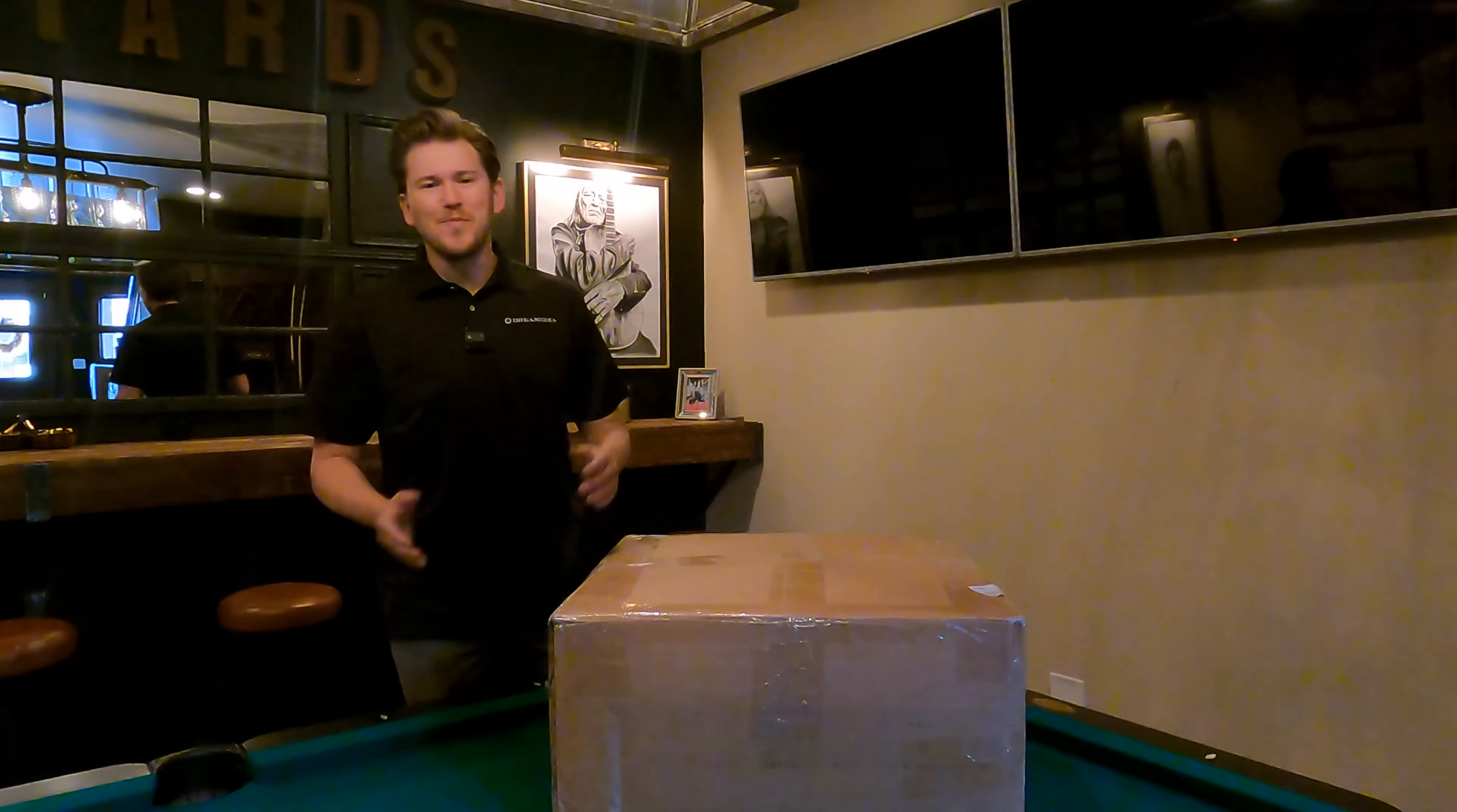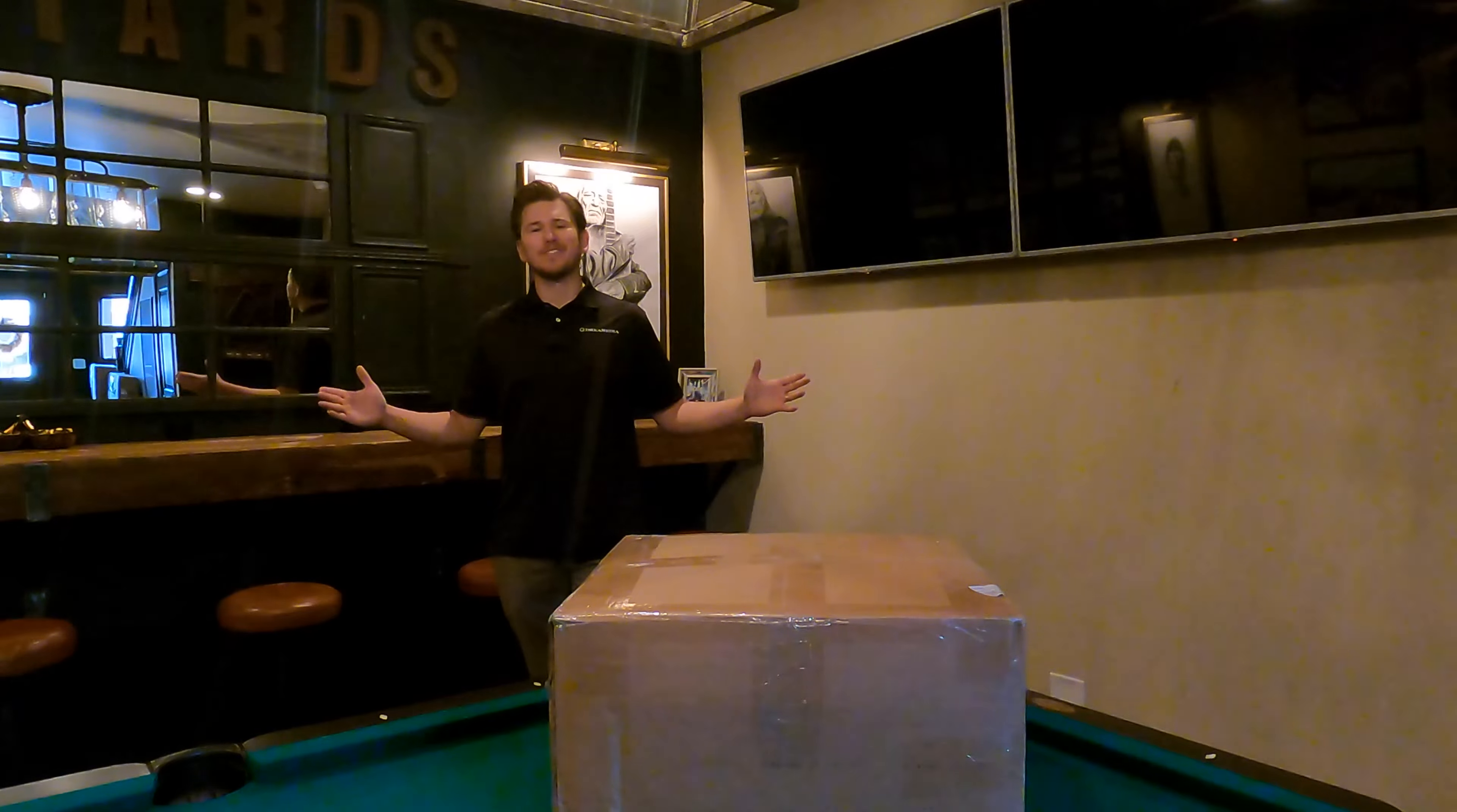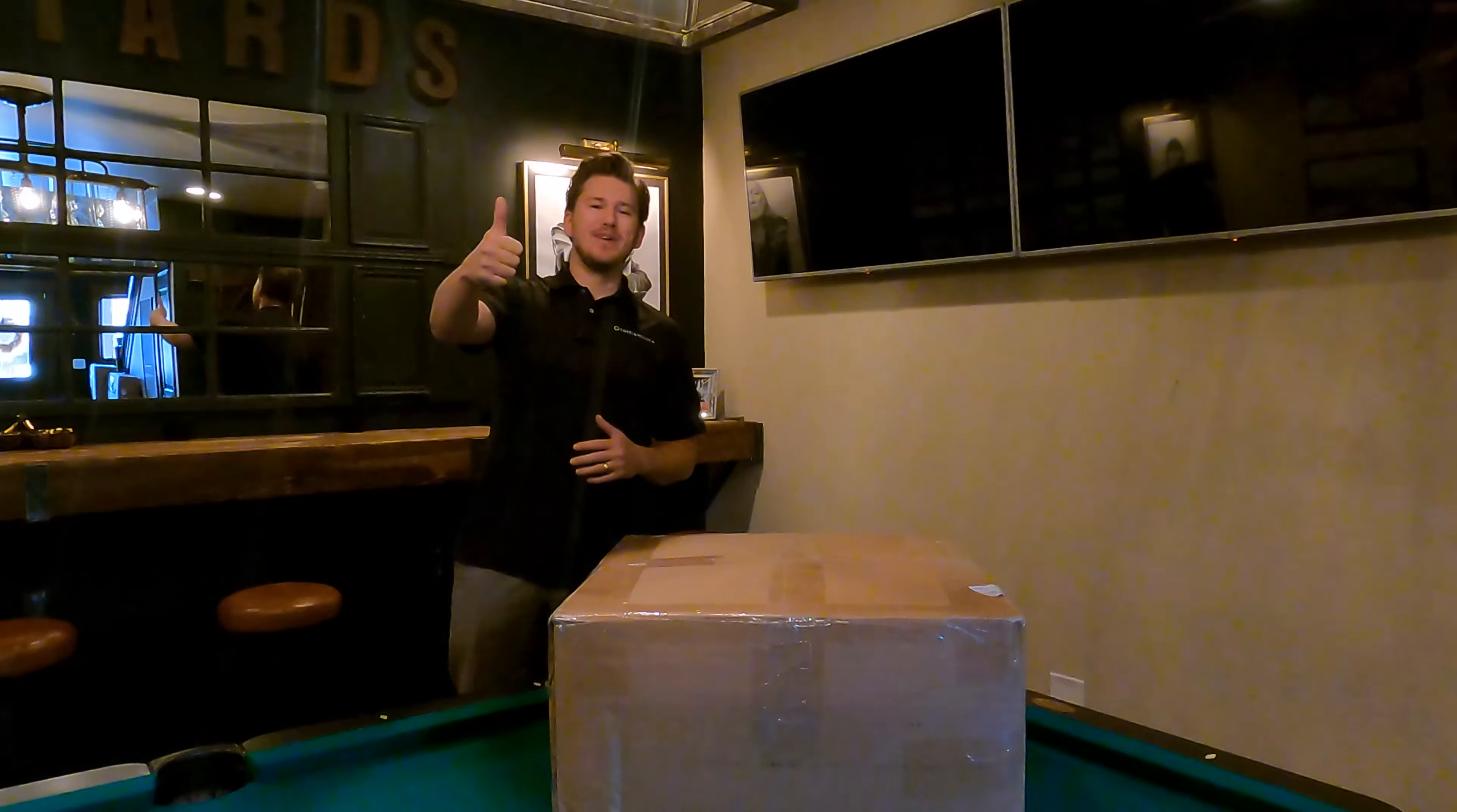What is up YouTube? This is Zach with Dream Media Home Theater. If you guys are not a subscriber already, make sure you smash that subscribe button down below and give me a big thumbs up on this video.